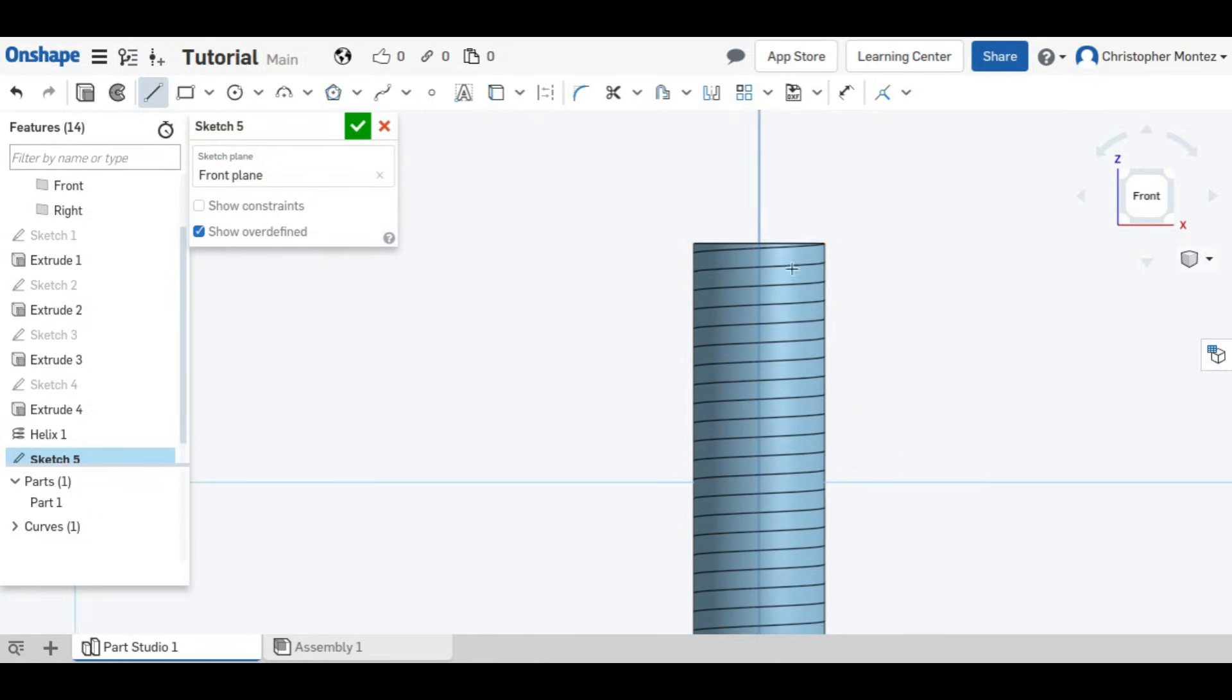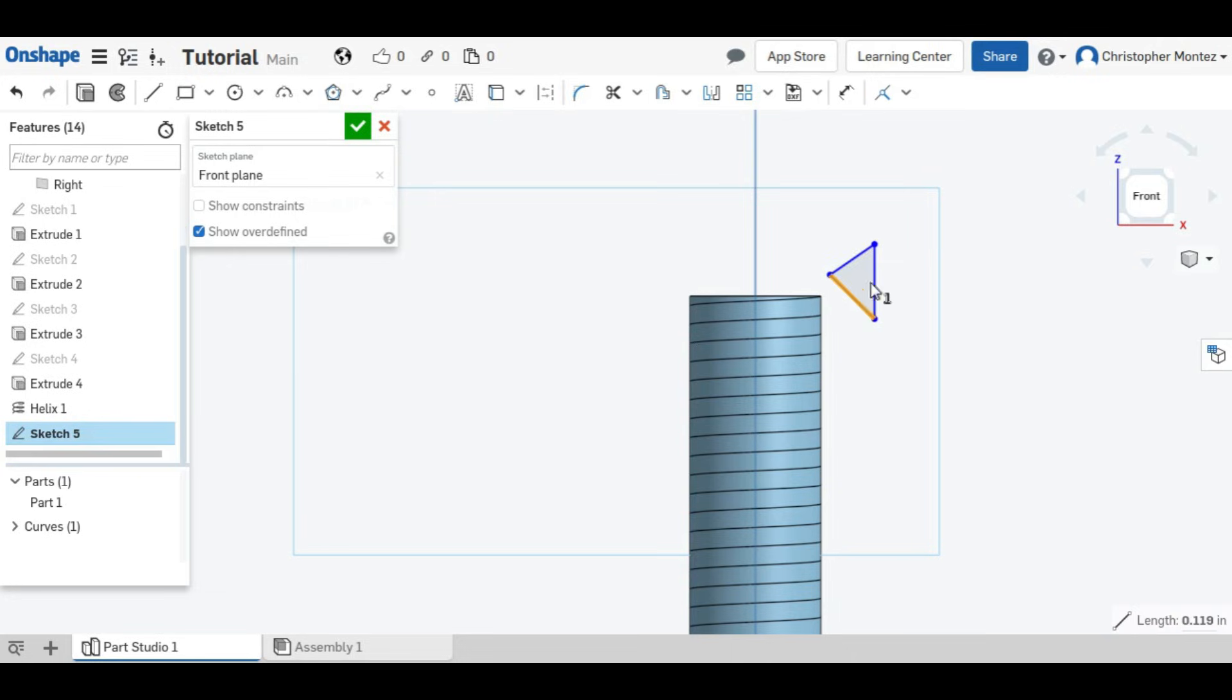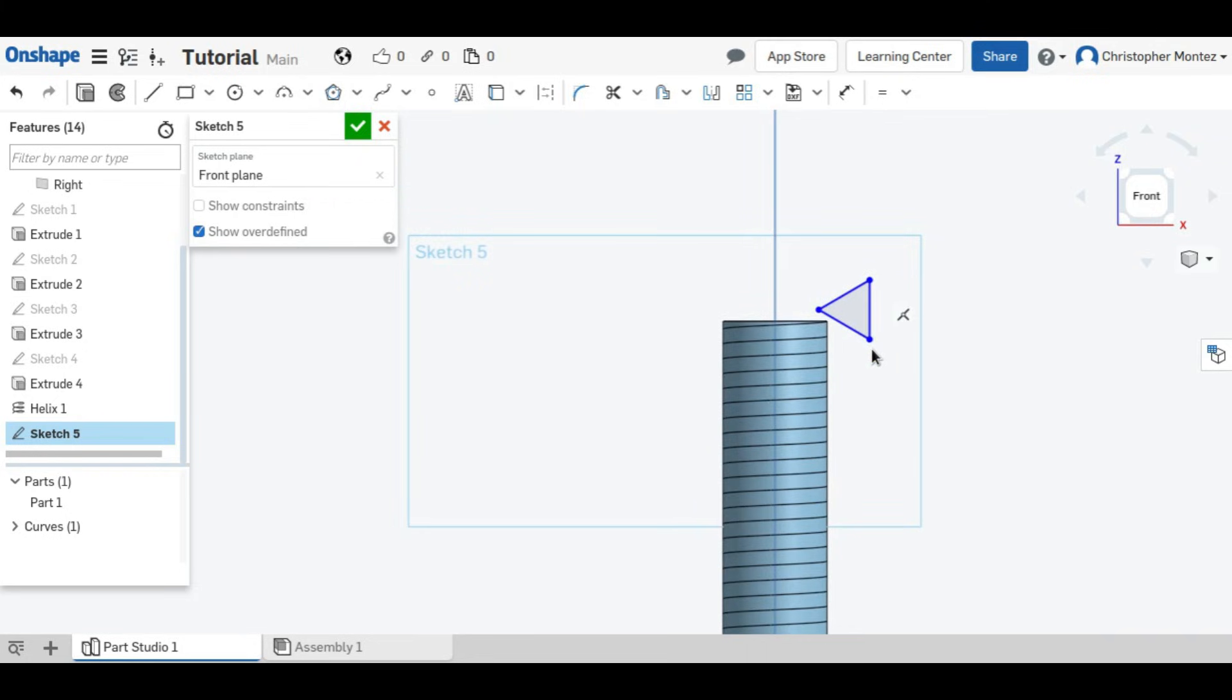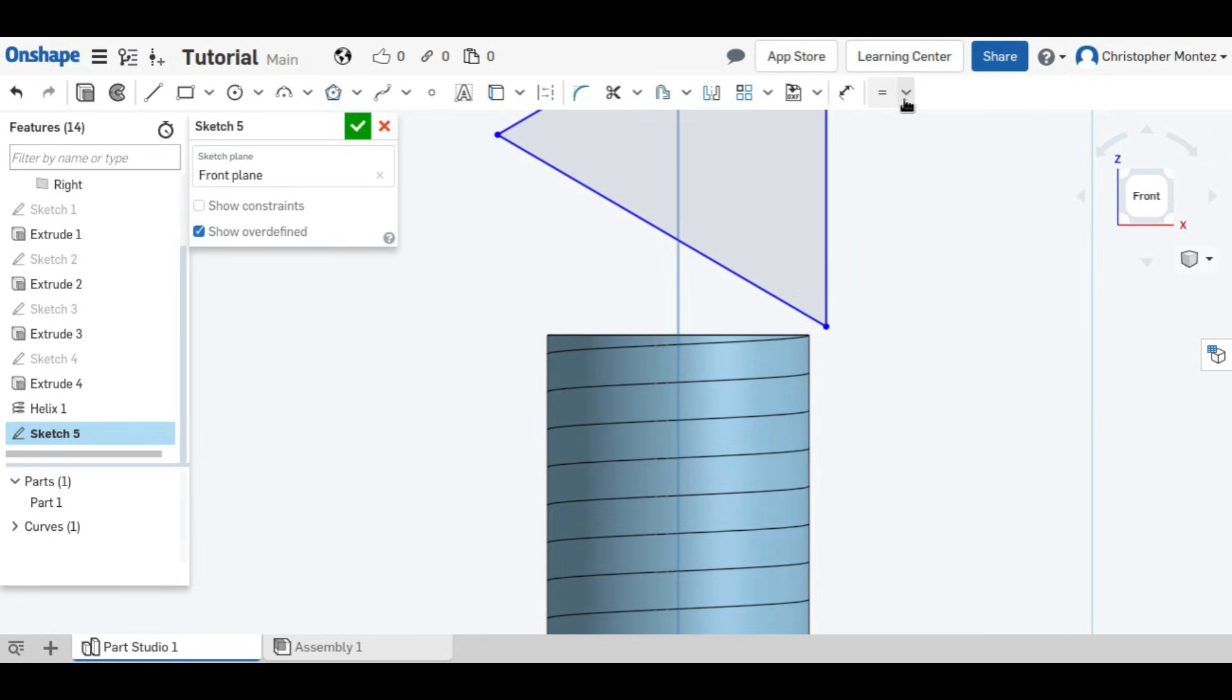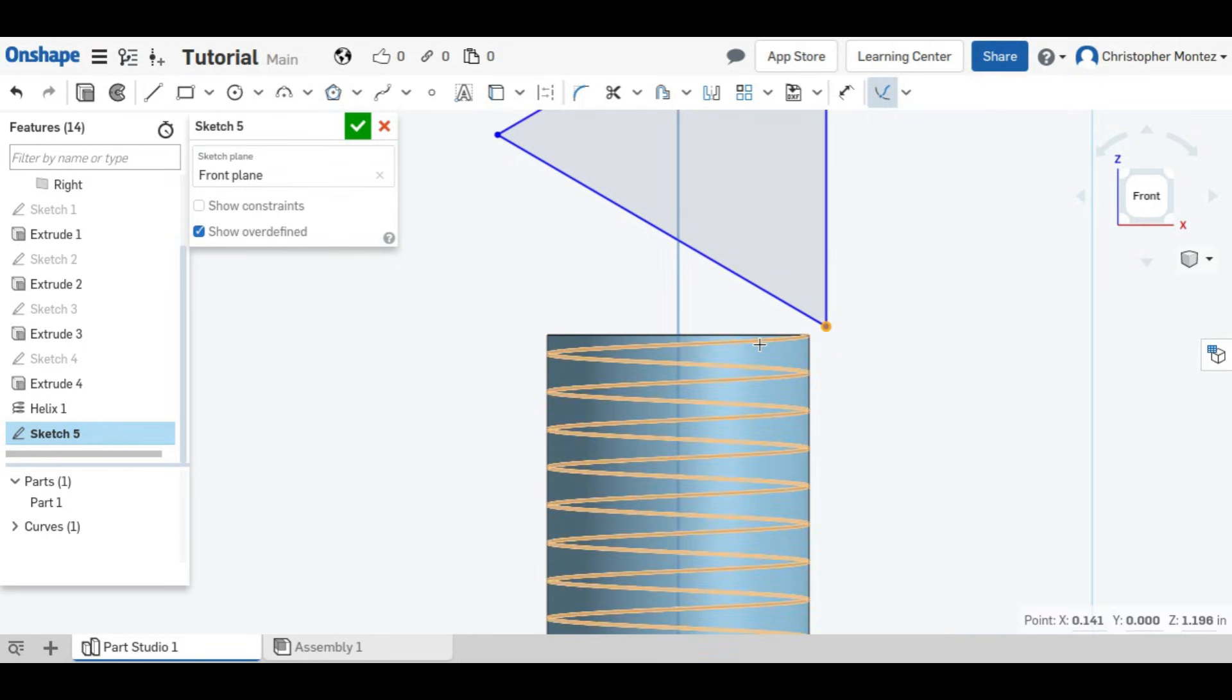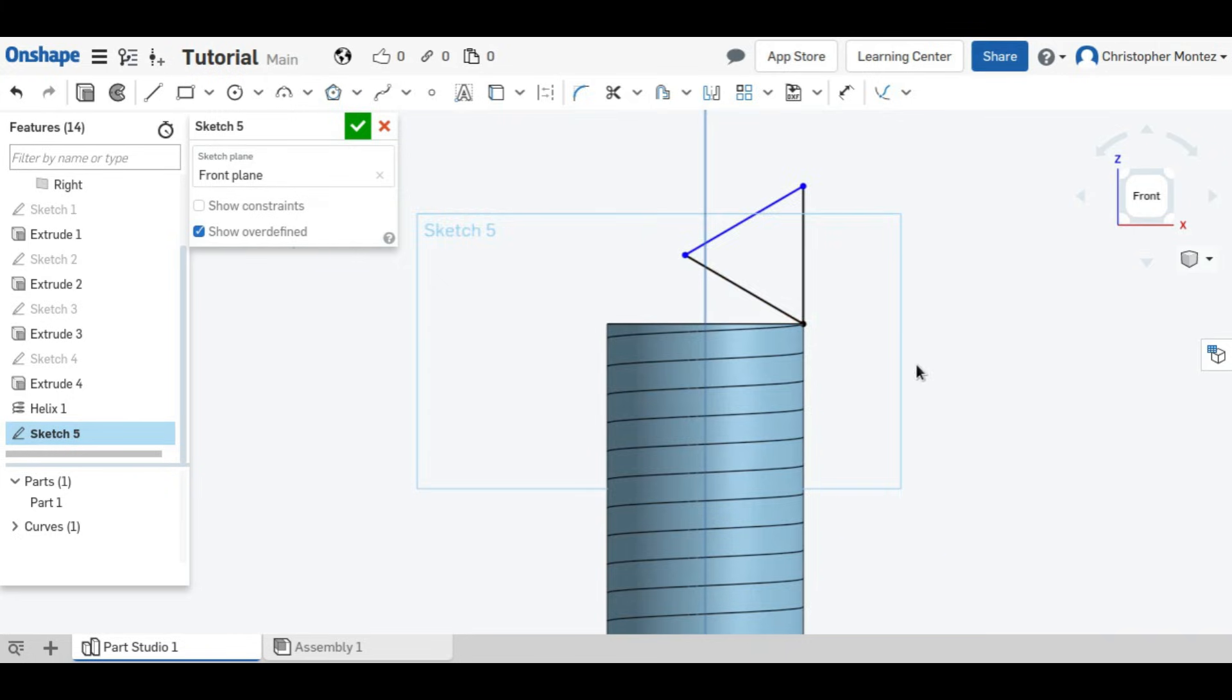And so what we'll use to cut the threads will be a triangle. And threads are normally done at a 60 degree angle. So if we set all of these equal to each other, then we get an equilateral triangle, which has 60 degrees for all of its angles. And now we need to position this point on the end of our helix so that it will follow that path. We will use the pierced constraints, because these are not in the same plane. And we'll set this point onto that path. And now this won't move from the helix.